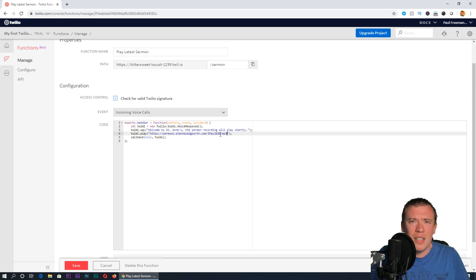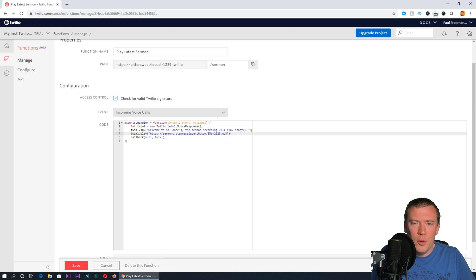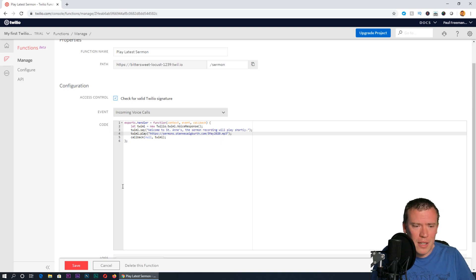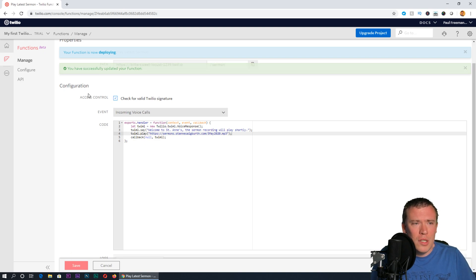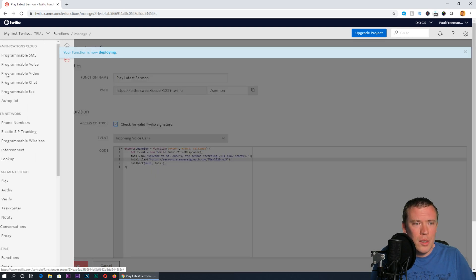If you're hosting on a content delivery network like we are, we've got a nice address like that. You can also host them on Twilio itself. For now let's press save, and we now have a function.